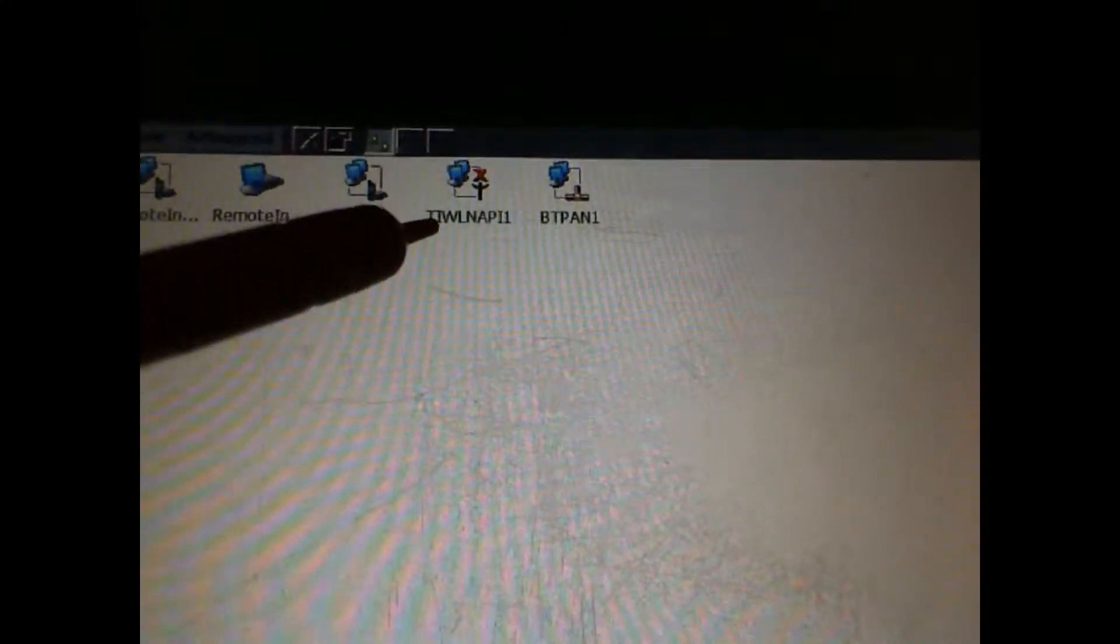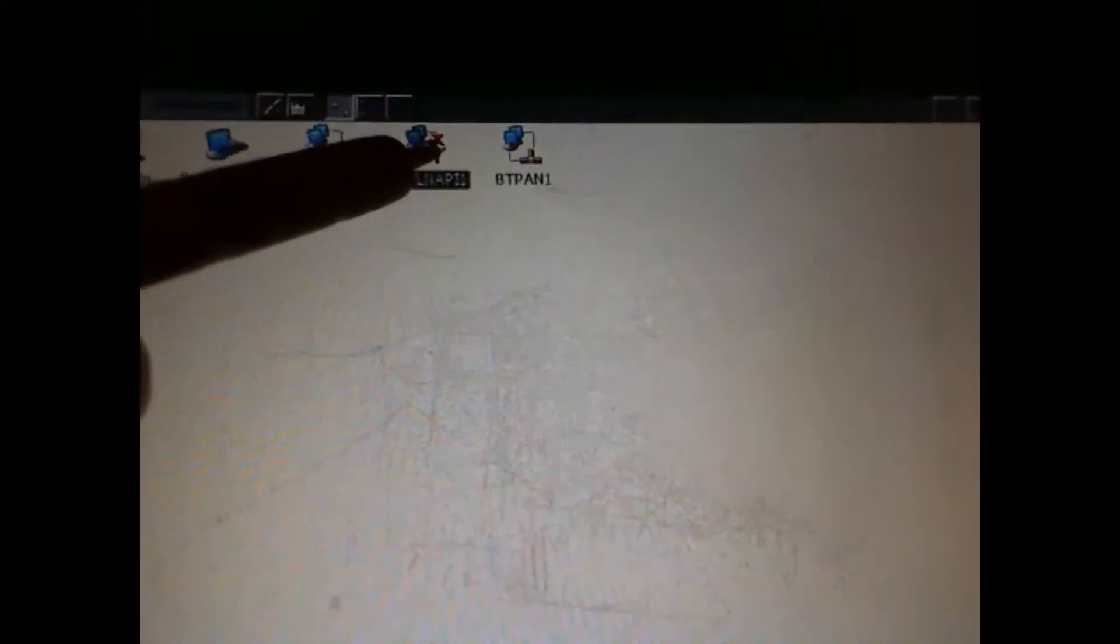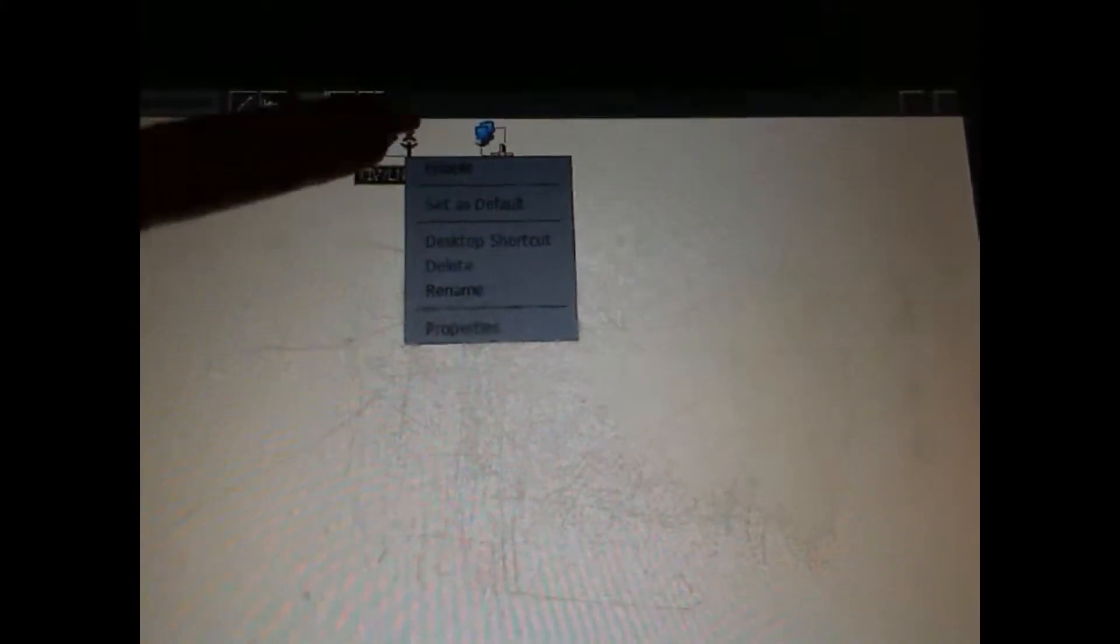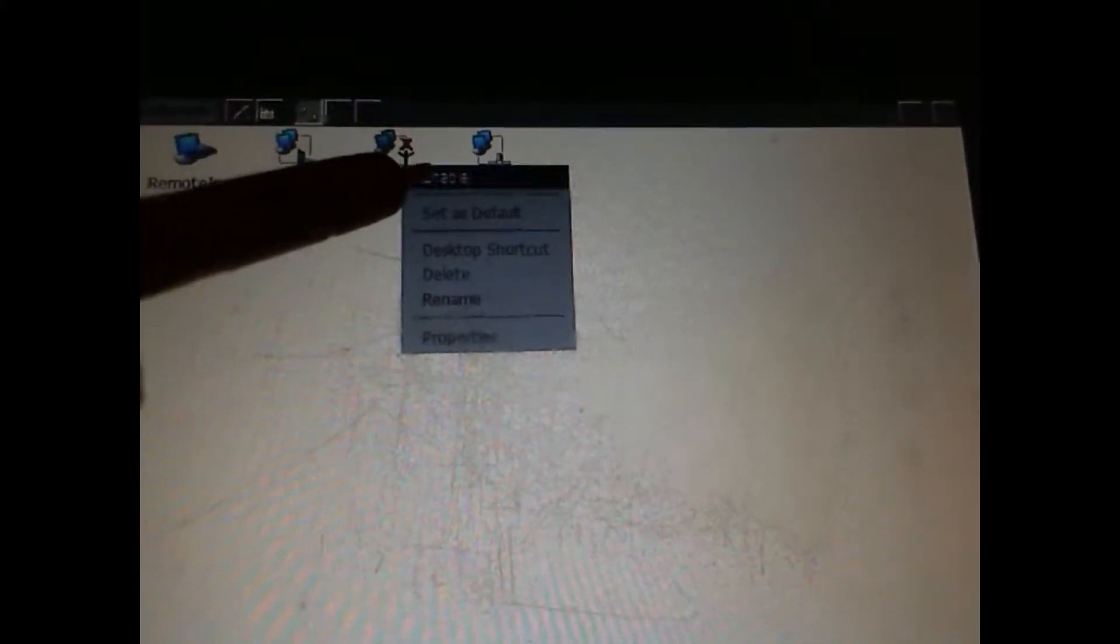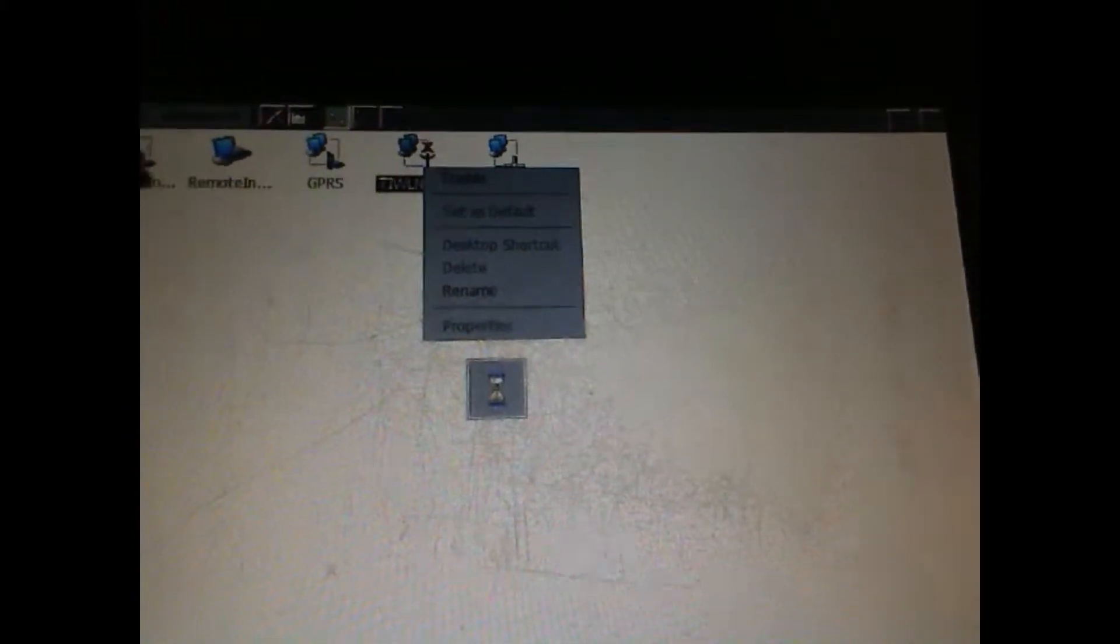That's the wireless LAN for the controller, so we're going to click and hold it down and enable it. If it says disable, it means it's already been enabled.